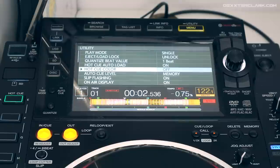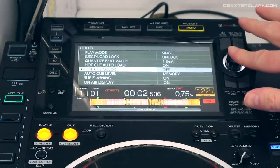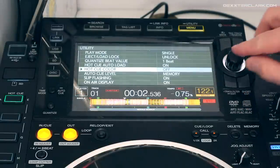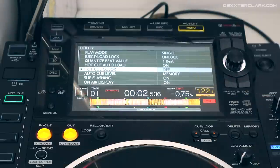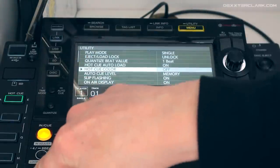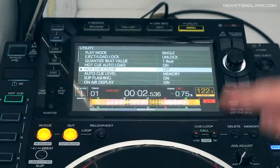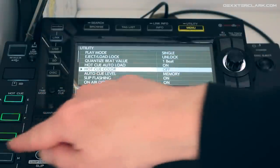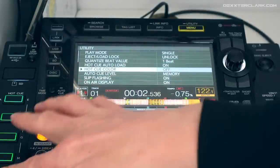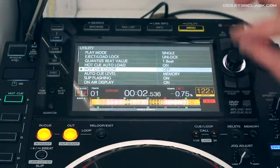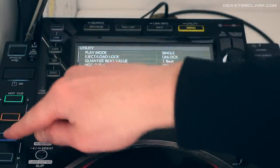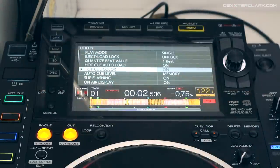Hot cue color can be switched on or off — I have it on off. When you enter a new hot cue, for example in hot cue bank number two, with it off you'll see all hot cues have the same color. When I turn it on, every hot cue has a different color.